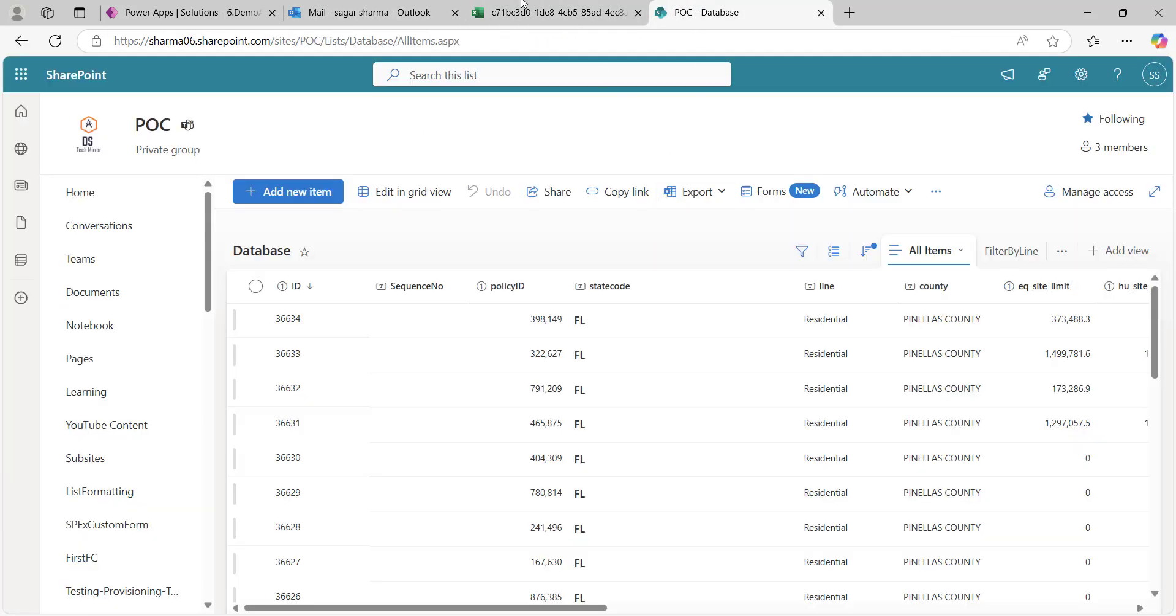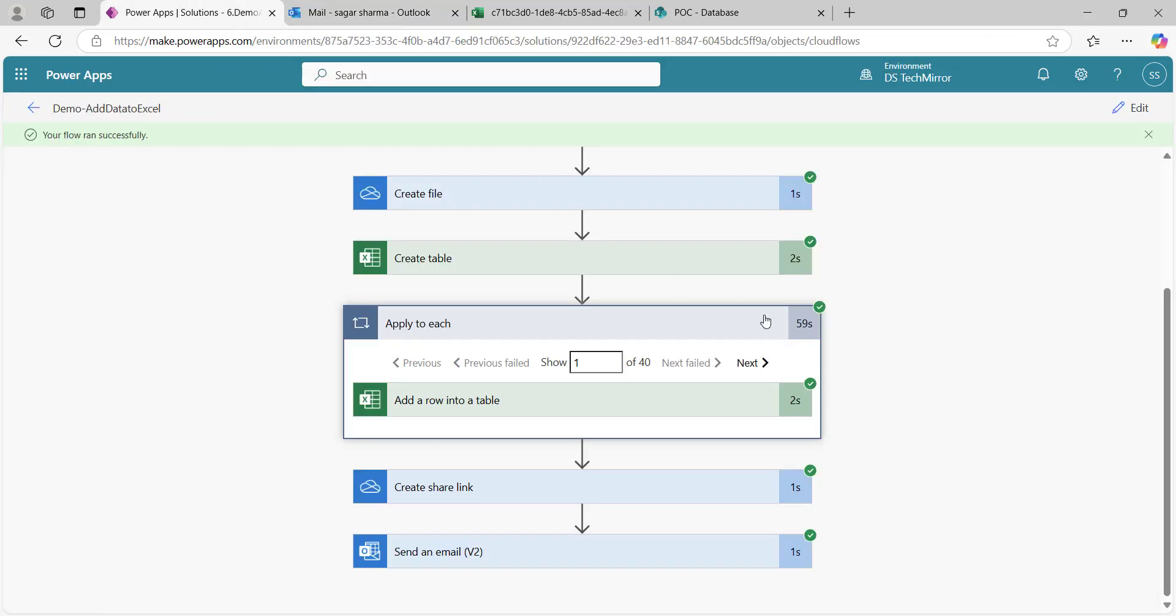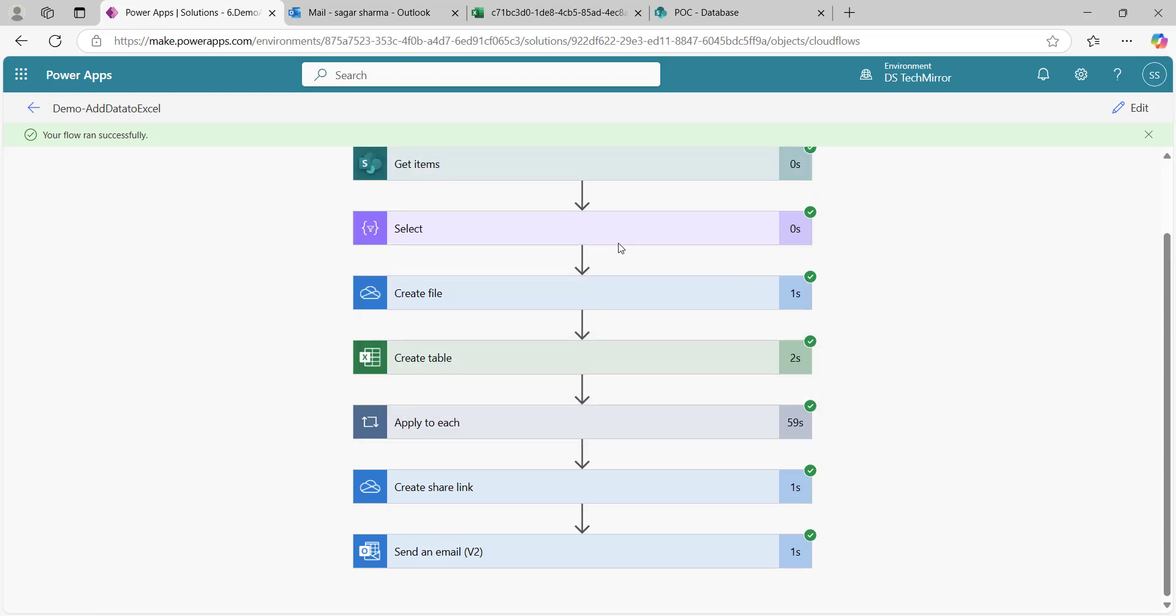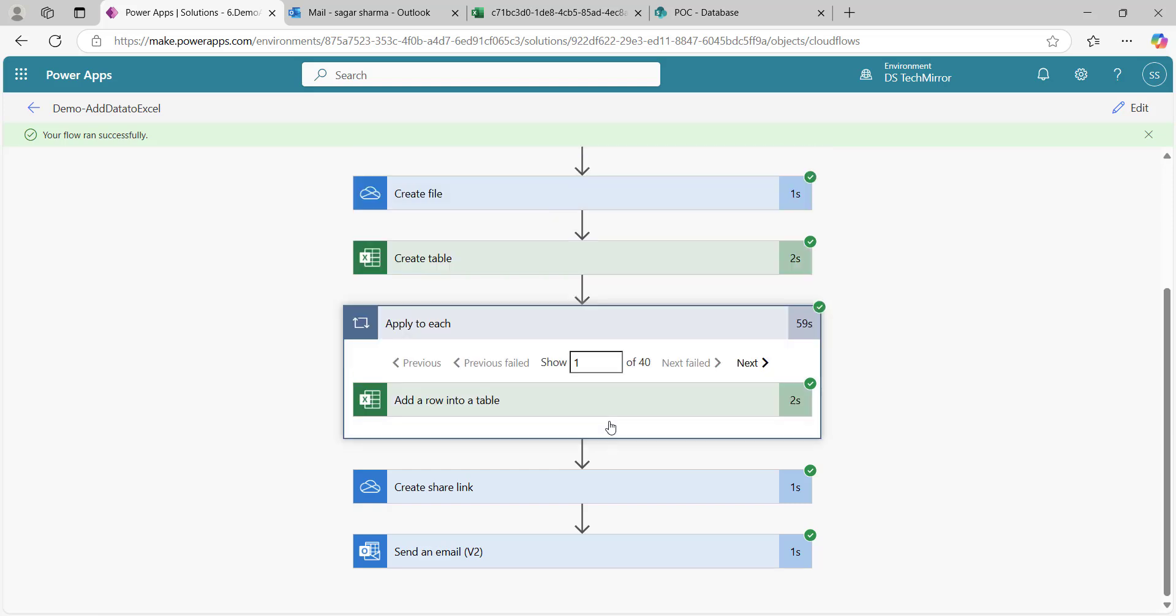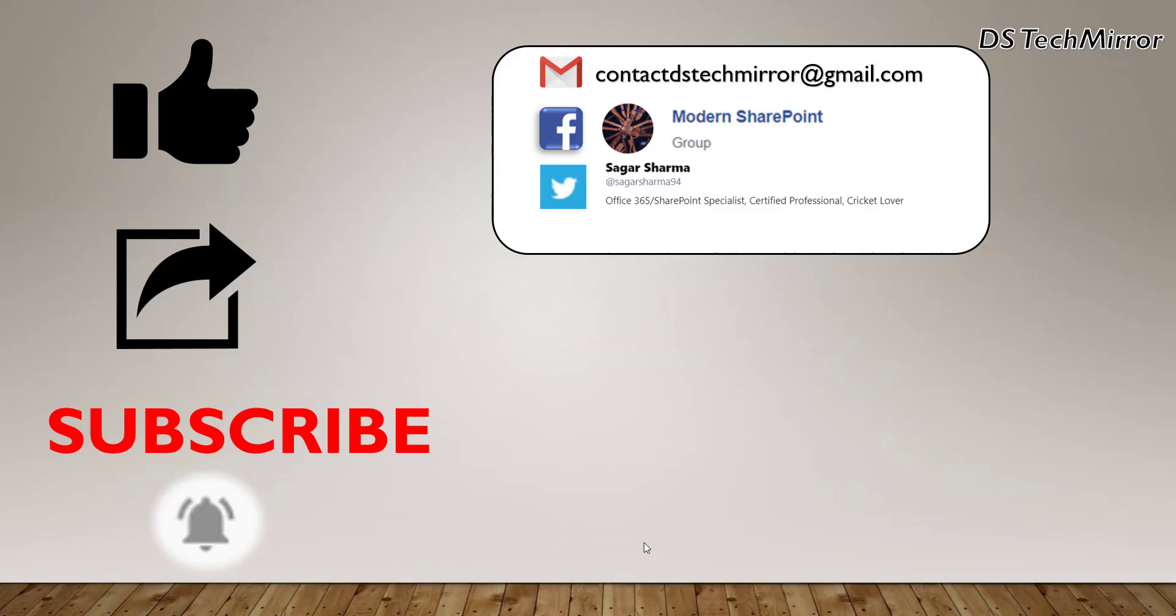If in your case you are dealing with less number of data, data size is small, you can go with this approach. This is simple, there is no hassle. Just use create file action, create table, and add row to a table. If you wanted to share link over email, create share link, send an email. But how to get better performance, that I will cover in my next video.